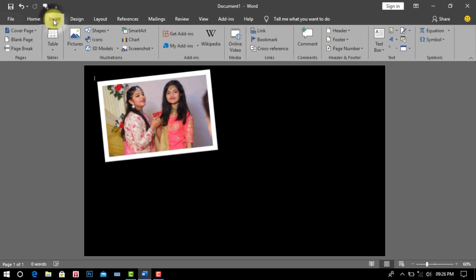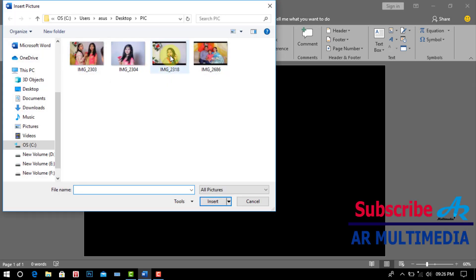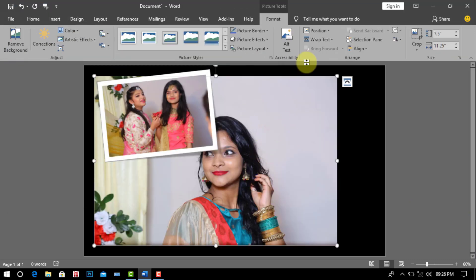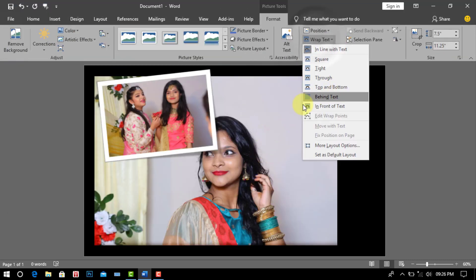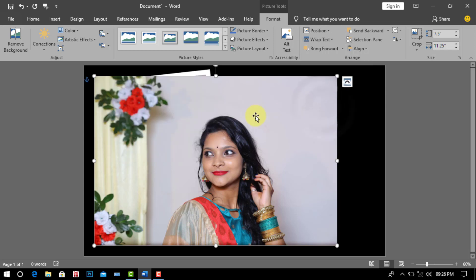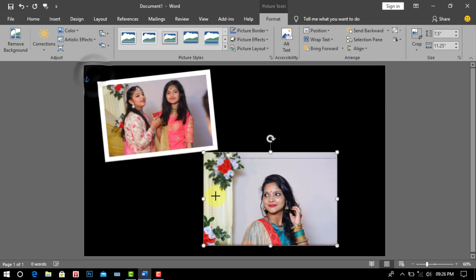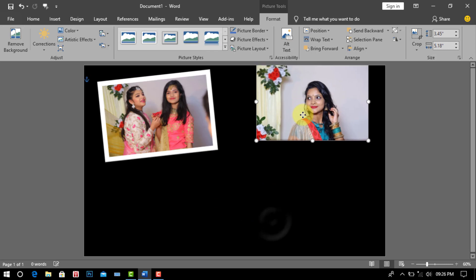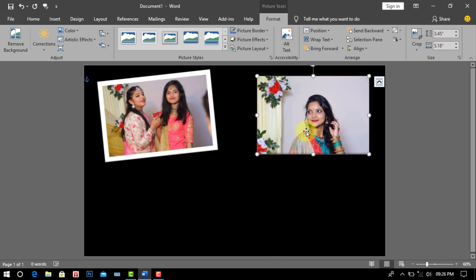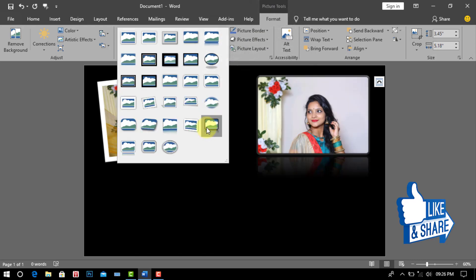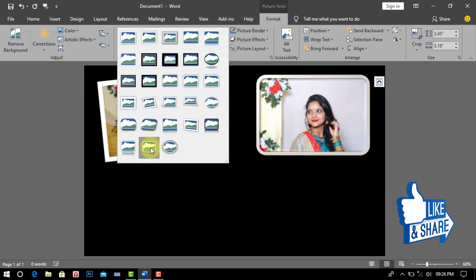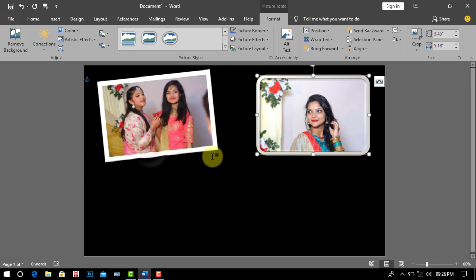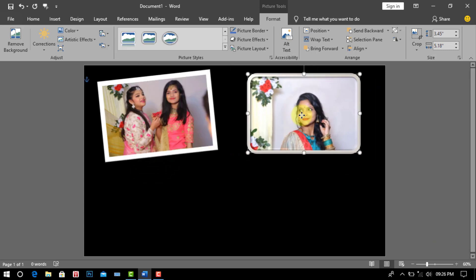Again we go to Insert and click Picture, then click This Device. Select a picture and click Insert. As before, go to Wrap Text then click In Front of Text. Now you have to make the picture as big or small as you want. Select any picture border and set the picture in the page.